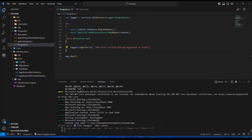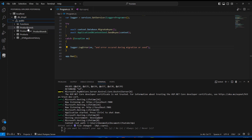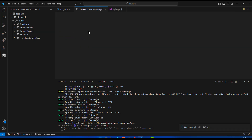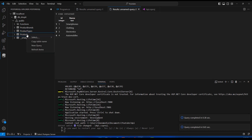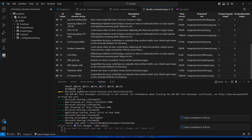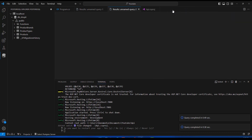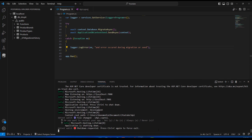We can see that we successfully seeded our data into the database, but let's verify. Clicking the PostgreSQL extension and refreshing the db-shop database, I go into the public schema and can see all tables were successfully created. Right-clicking and selecting the top rows, I can see all the brands as expected, the types as intended, and the products are also correct.